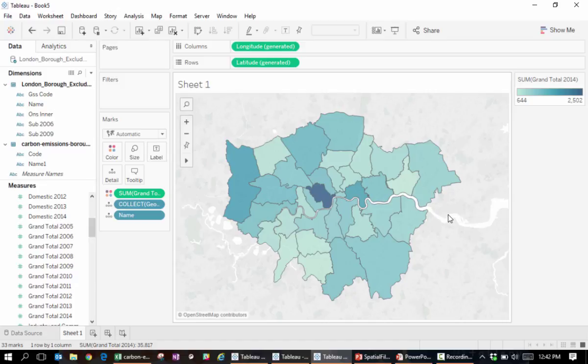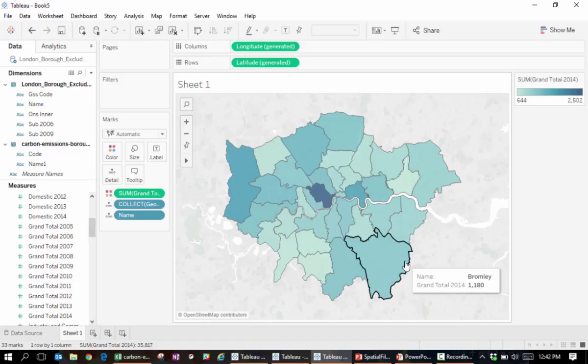Everything that we've shown here with shapefiles works also for other spatial files, such as KML and GeoJSON files. Thank you for watching this introductory video on shapefiles. If you'd like to review the topic of joins, be sure to also watch the training video entitled Data Preparation, Joins, and Unions.